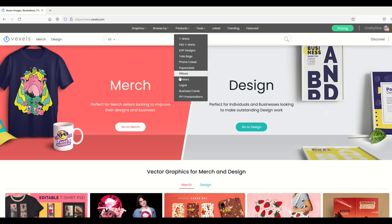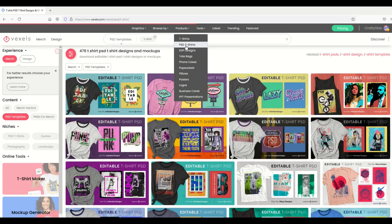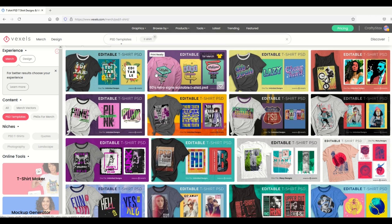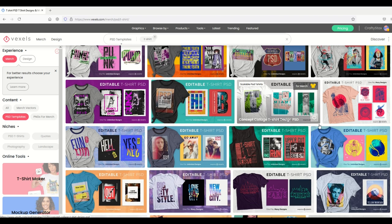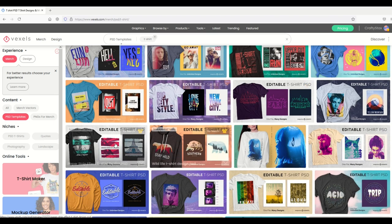Under products there's a whole bunch of different products, and one that I really like is PSD t-shirts, so I'm going to click on that. PSD of course is Photoshop, so what that means is if you have Photoshop, these are all editable designs.